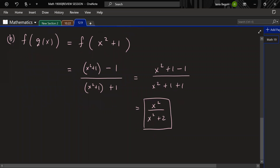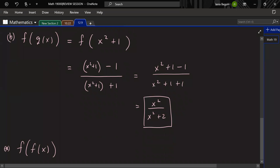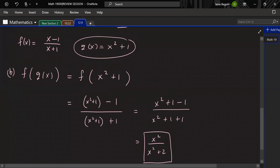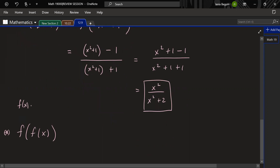Any questions on this? A student asks: what if you do f of f? Let's call this a star part. Let's use the same function. We want to do f of f of x — f composed with itself. So f(x) = (x − 1)/(x + 1). For f(f(x)), we input f(x) into f again. So x is replaced with (x − 1)/(x + 1) everywhere.